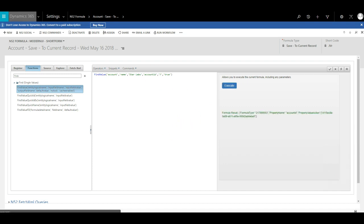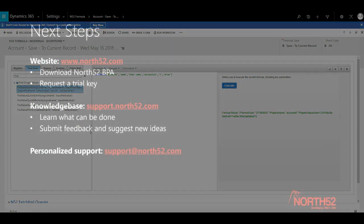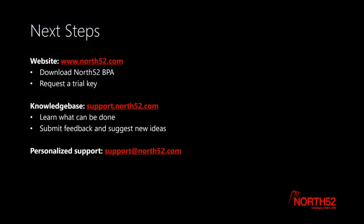In the next video I will demonstrate how to nest a NOR52 function inside another one. Thank you for watching, and as always please contact support at NOR52.com or visit support.NOR52.com if you have any questions.